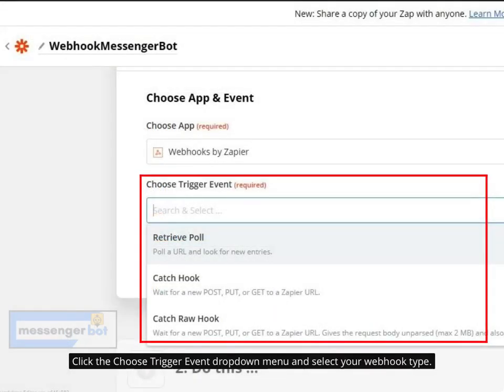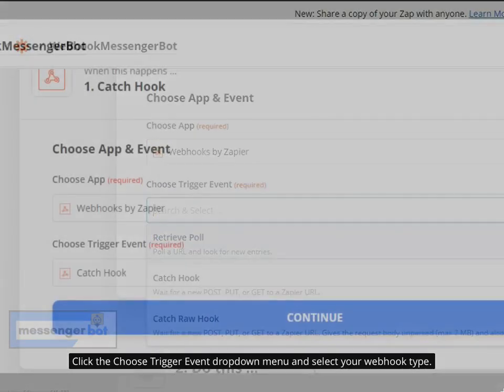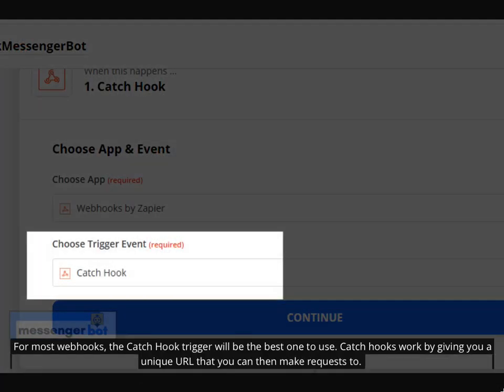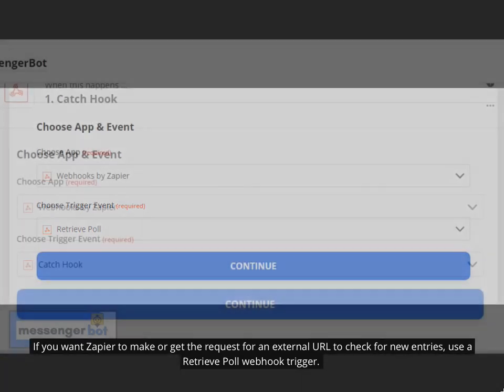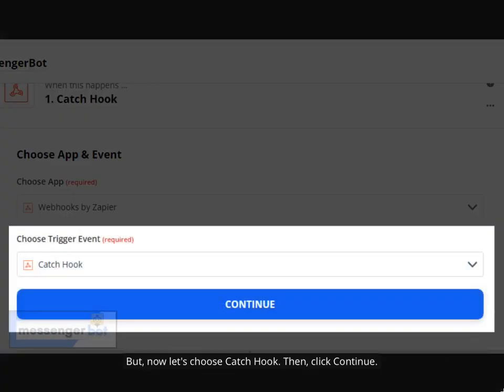Click the Choose Trigger Event drop-down menu and select your webhook type. For most webhooks, the Catch Hook trigger will be the best one to use. Catch Hooks work by giving you a unique URL that you can then make requests to. If you want Zapier to make or get a request for an external URL to check for new entries, use a Retrieve Poll webhook trigger. But for now, let's choose Catch Hook.